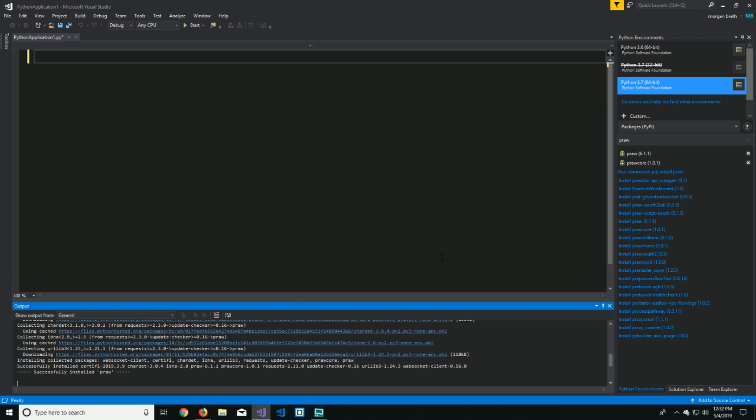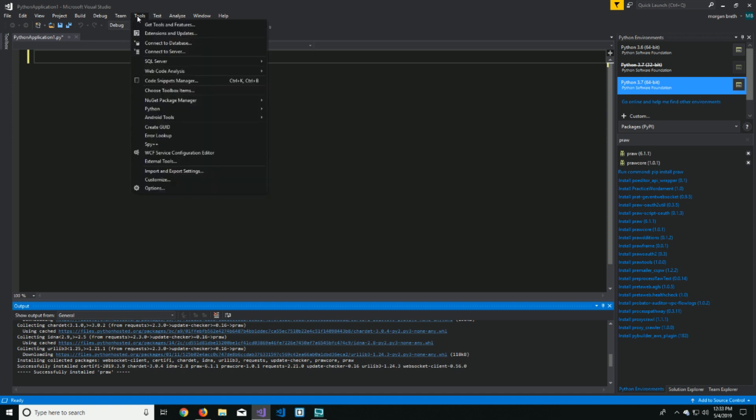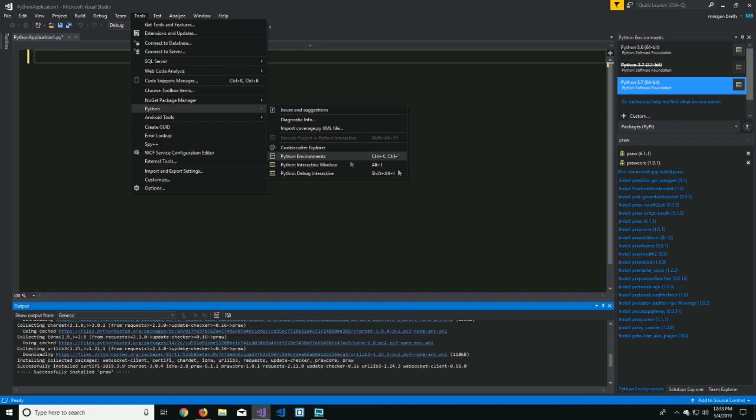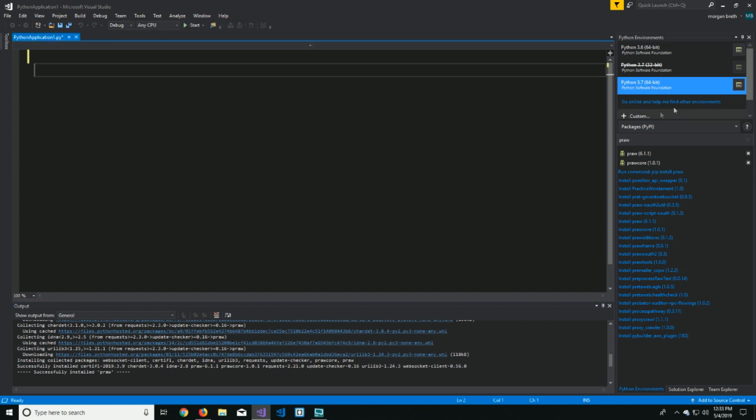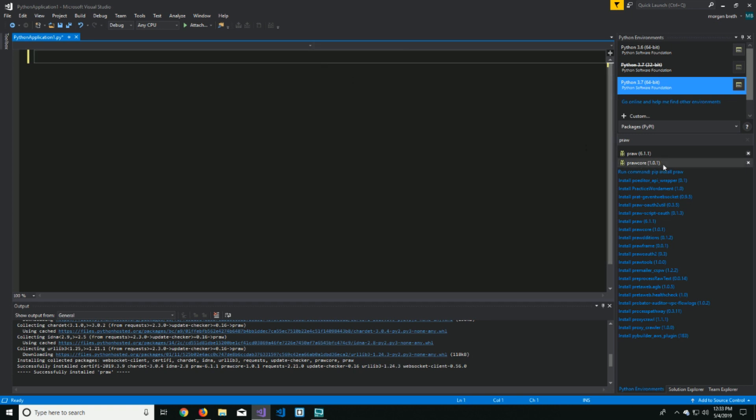So again, just recap, tools, Python, Python environments, click on your environment you're using, so mine's 3.7, 64-bit Python, and then make sure you update pip, because that won't work if you don't.